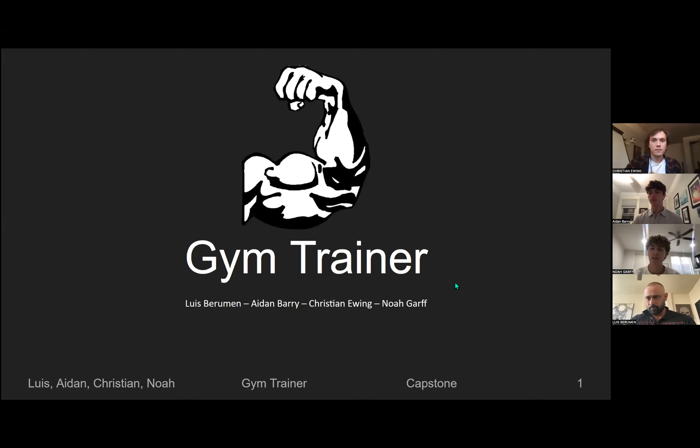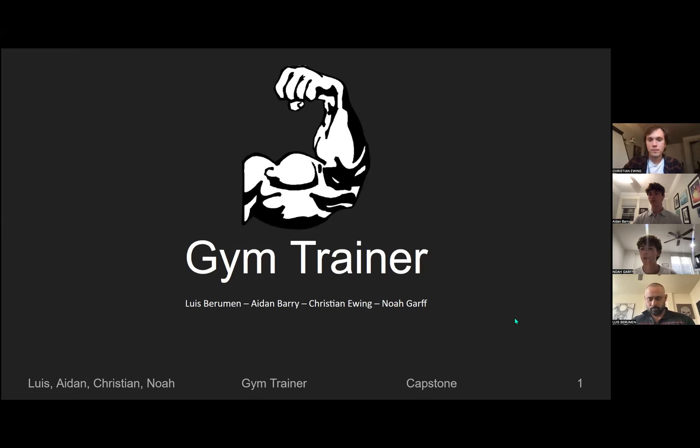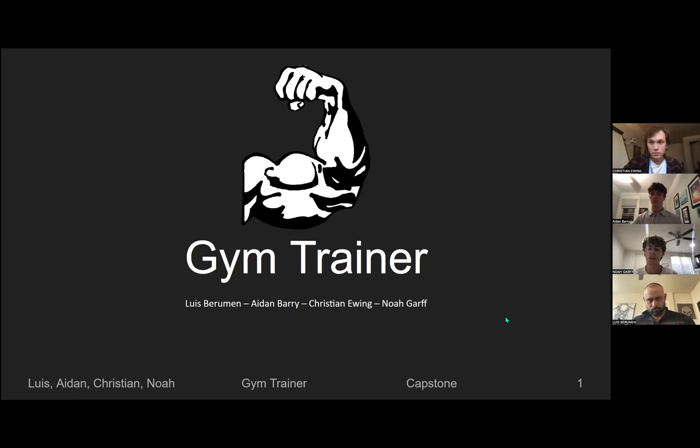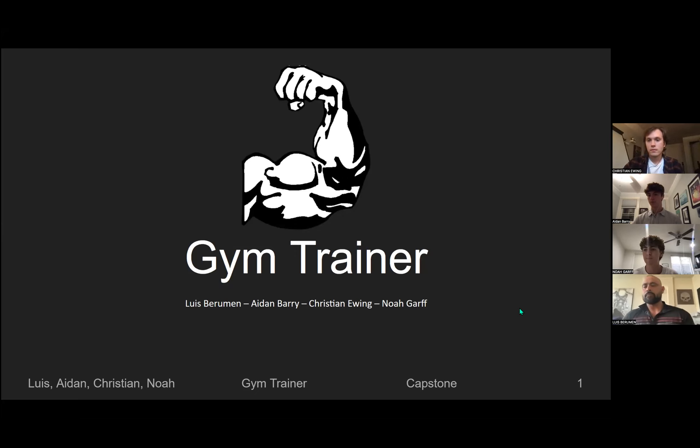Hi, we're Team Gym Trainer. My name is Noah Garf. I'm graduating with a B.S. in Computer Science and I'm interested in database management and front-end design. My favorite programming language is Python.